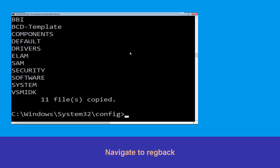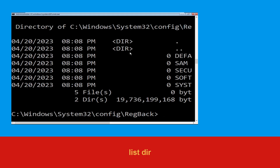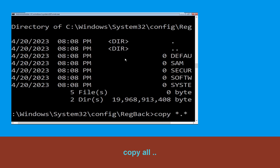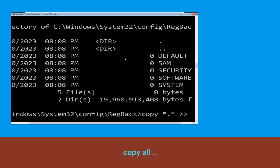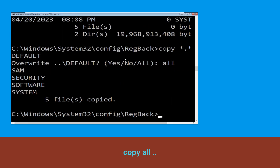Now type cd.. and hit Enter. Now type dir and then simply hit Enter to execute the command. Type copy *.* . and hit Enter, then type all and simply hit Enter to execute the command.